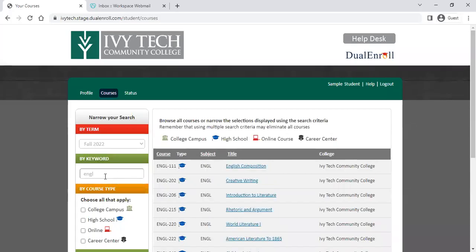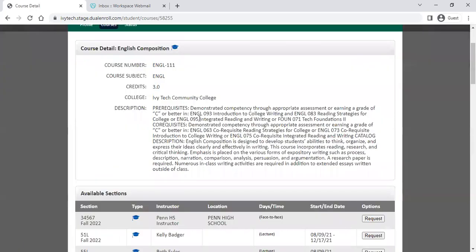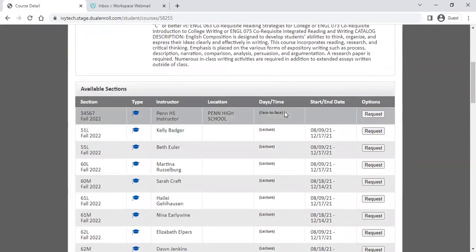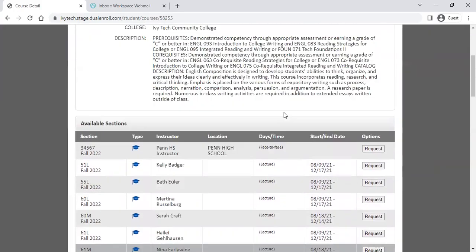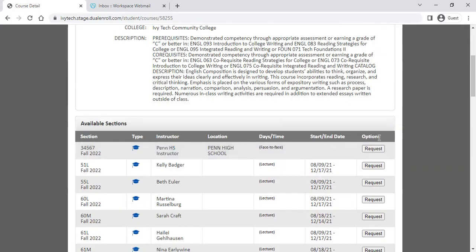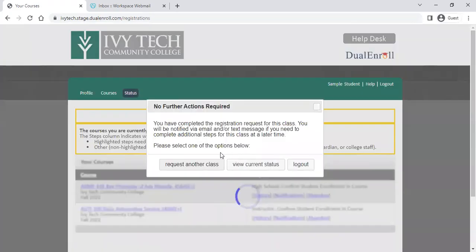We'll do one more in the fall term — an English class. I want to take English 111. If there's more than one instructor available for the class, you'll see more than one listed. But you should still only see courses available in your high school. Make sure you're narrowing it down, finding your instructor, and registering for just that section. We're going to request that English class as well.